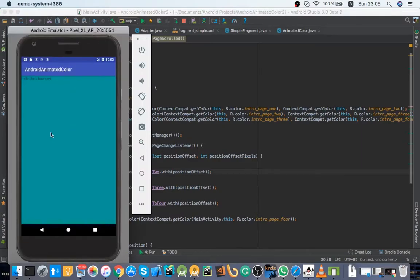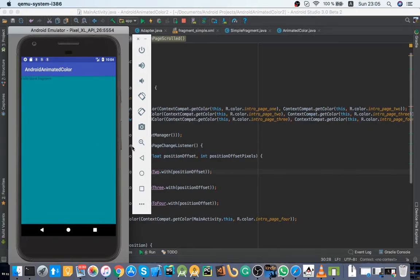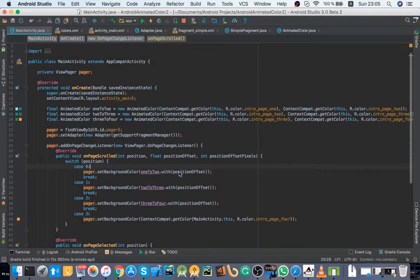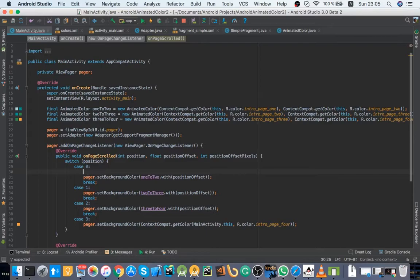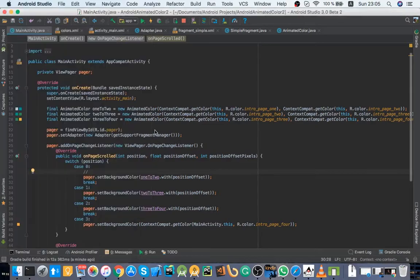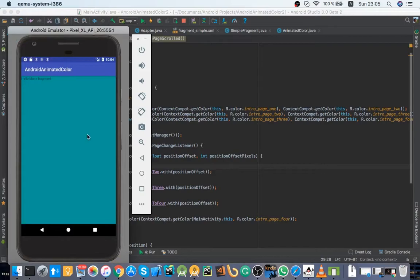Background when I scroll back, still this case zero with just a different position offset. So when I scroll to the right it goes from zero to one, and when I scroll from page two to one, it goes from one to zero. Like that. Same to next page.